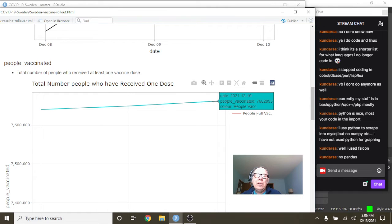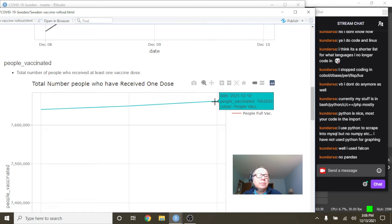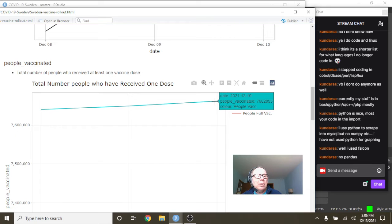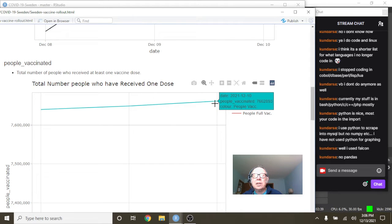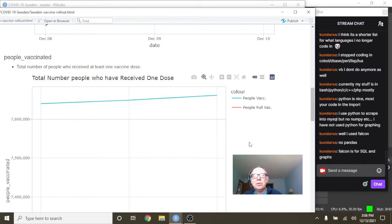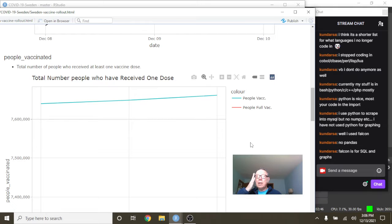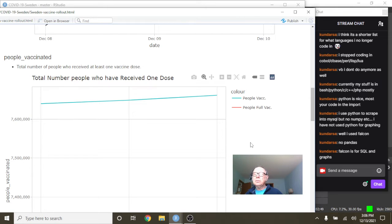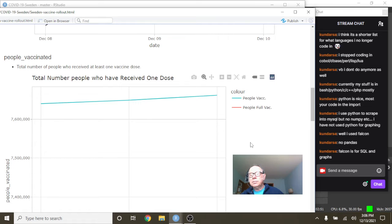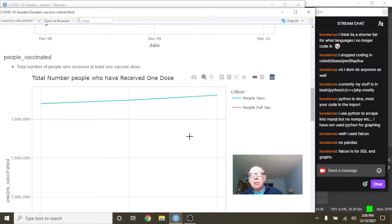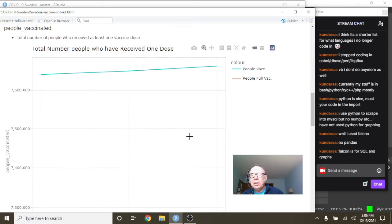And you can see here that so far 7.6 million people have received a single dose shot. Falcon is for SQL on graphs. Okay. All right. Now I can't remember, is this for a job or just something you do on your own or both?